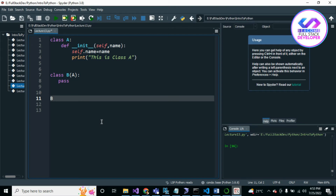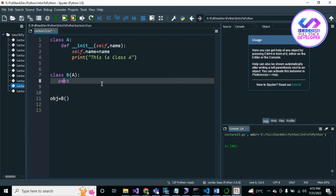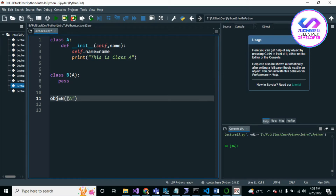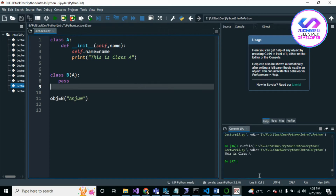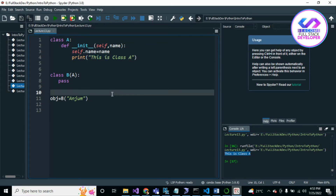Now Class B just passes. When I create an object `obj = B(name)`, it accepts name as a parameter because Class B inherits from Class A — it accepts the parent class parameter. Running the code, you can see it prints 'This is Class A'. In some scenarios we want to override things in the child class.